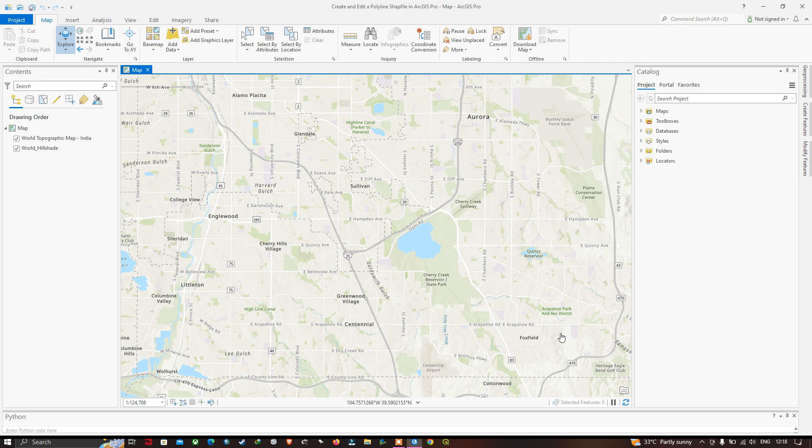Hi, hello everyone, welcome to the channel. Today I will show you how to create a polyline shapefile in ArcGIS Pro. Let's get started. To create a polyline feature in ArcGIS Pro, go to the option called View.